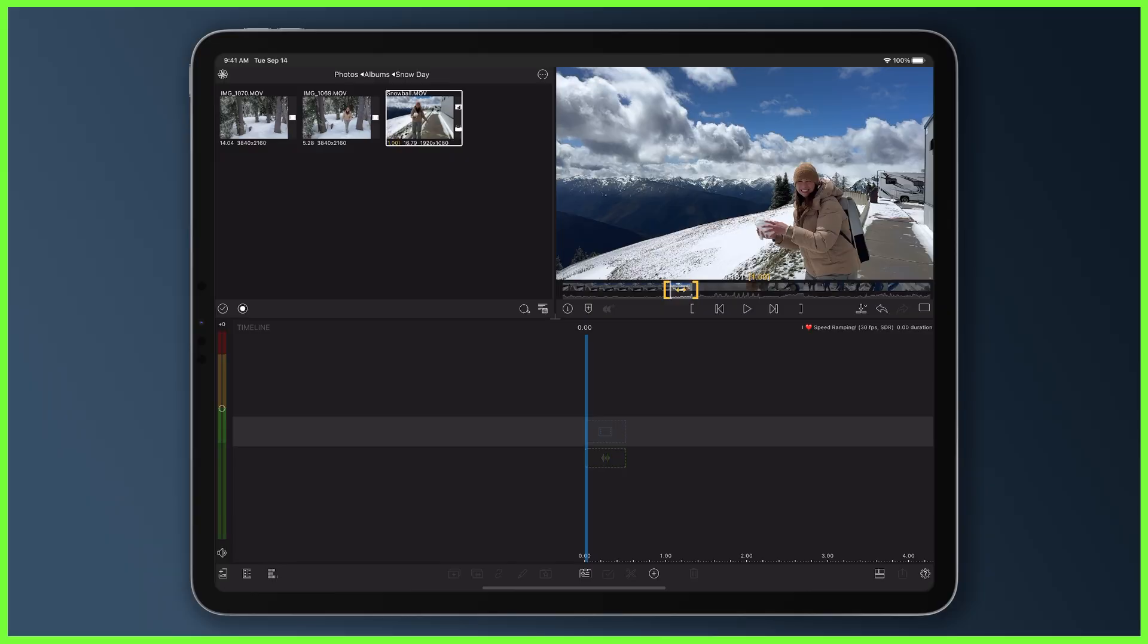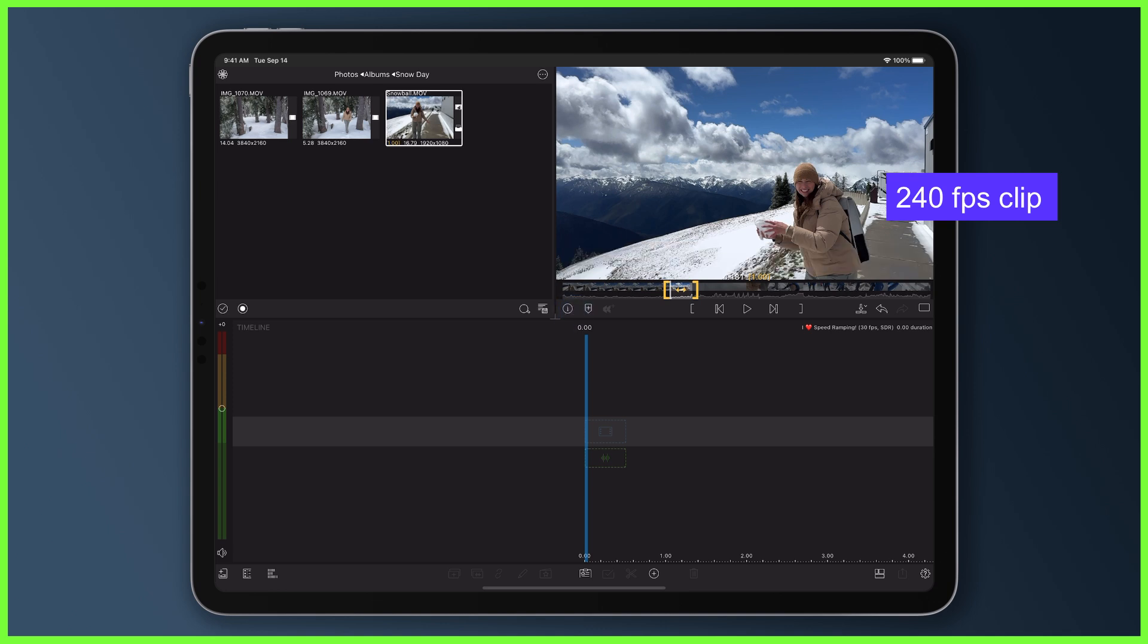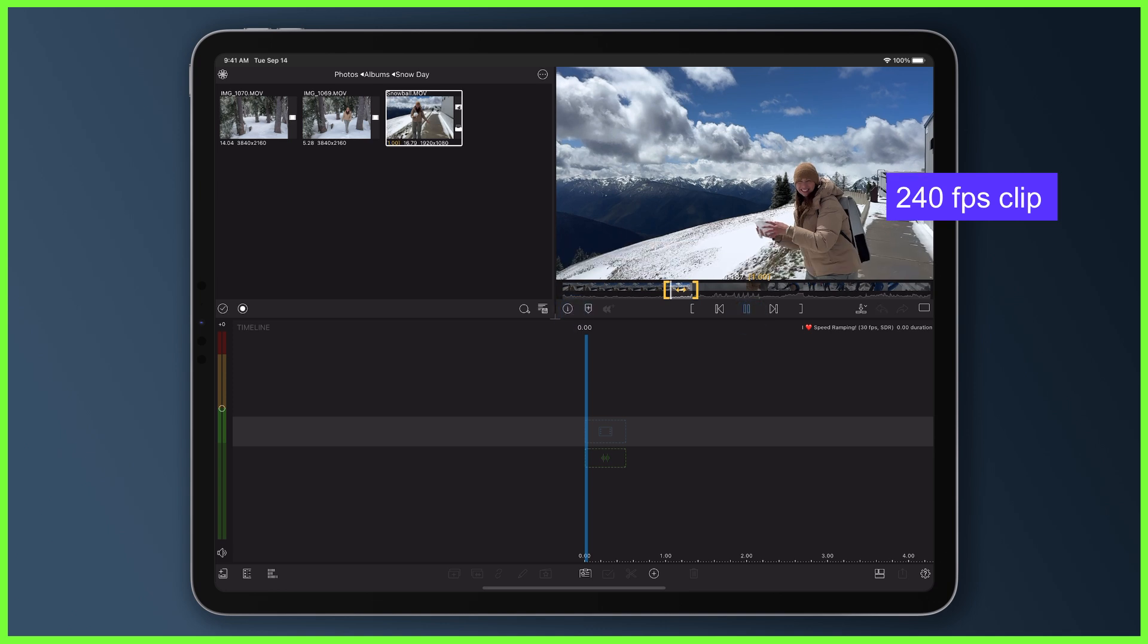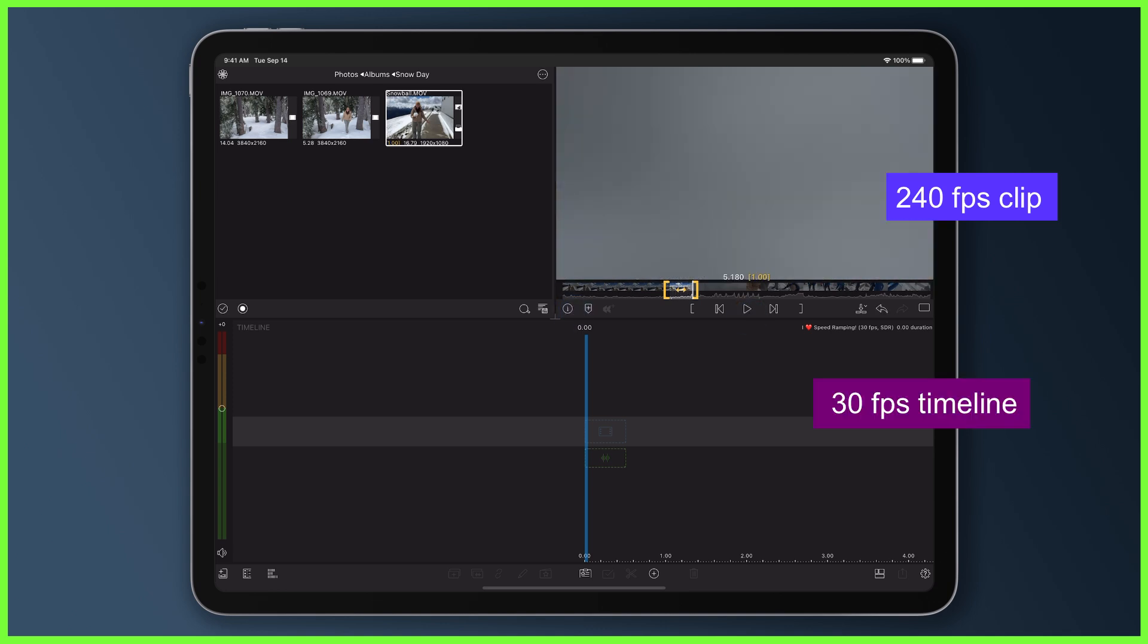On the other hand, take this clip here which was shot at a whopping 240 frames per second. That's eight times the frame rate of our timeline that's at 30 frames per second.